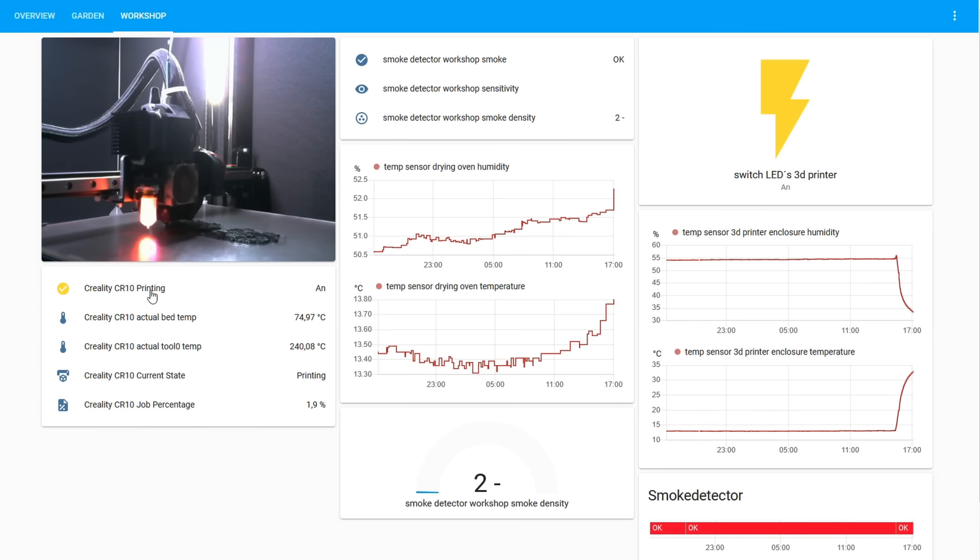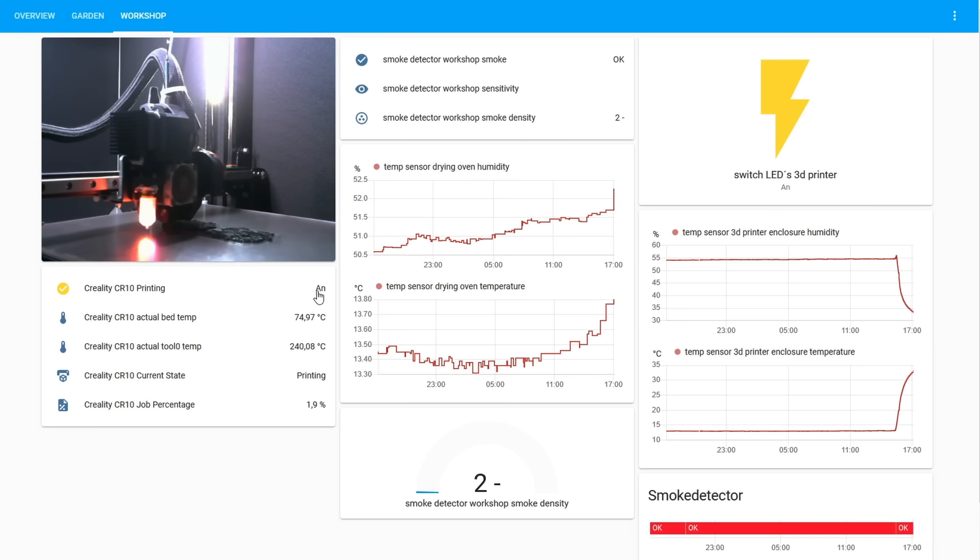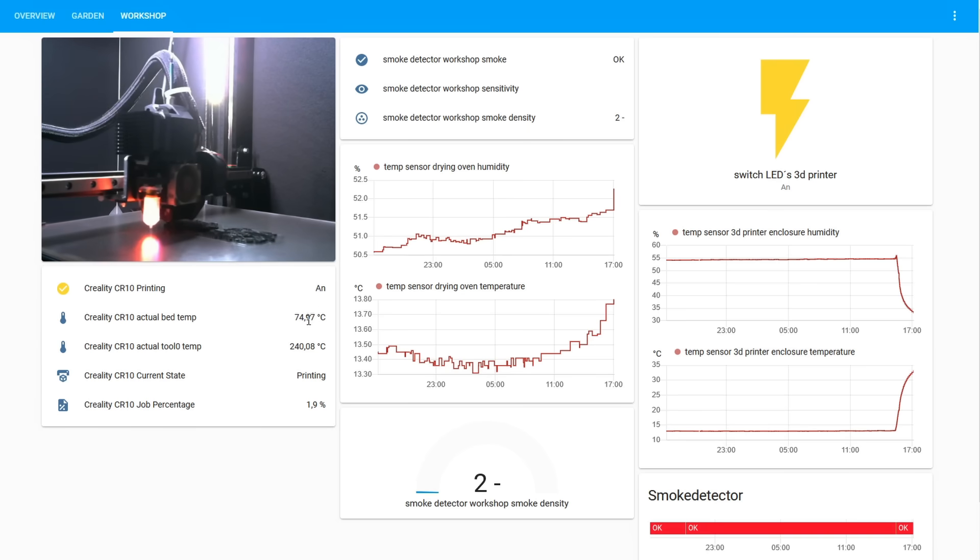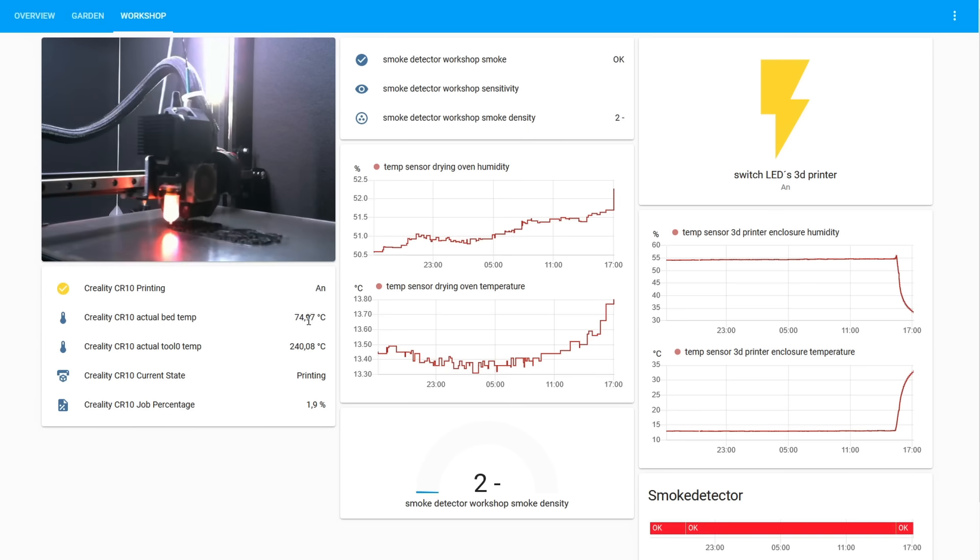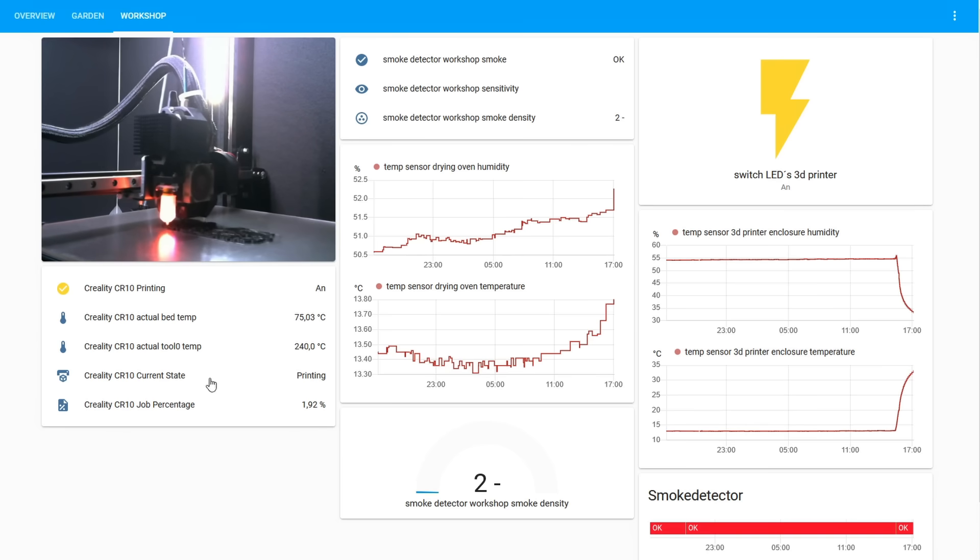These informations are coming from Octoprint. So basically, if the printer is printing or not, what are the current temperatures from the hot end and bed, and how much of the print job is actually done.